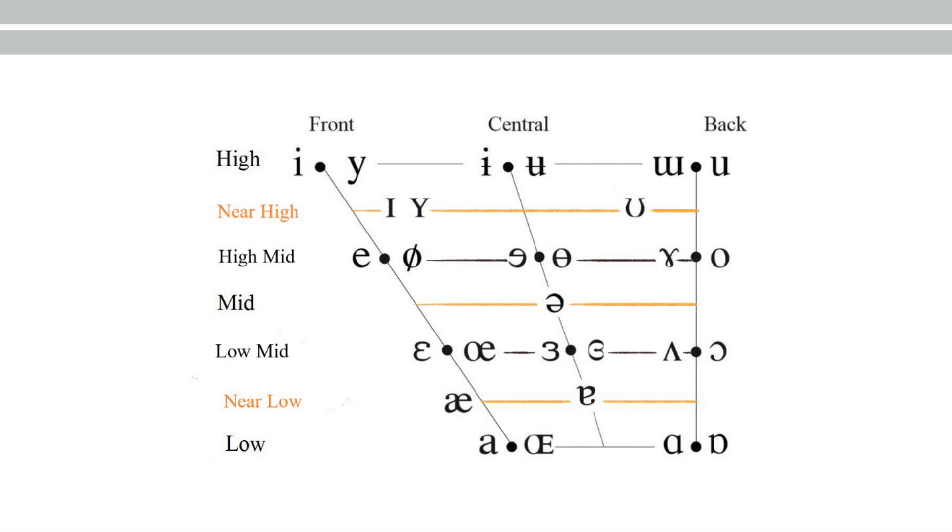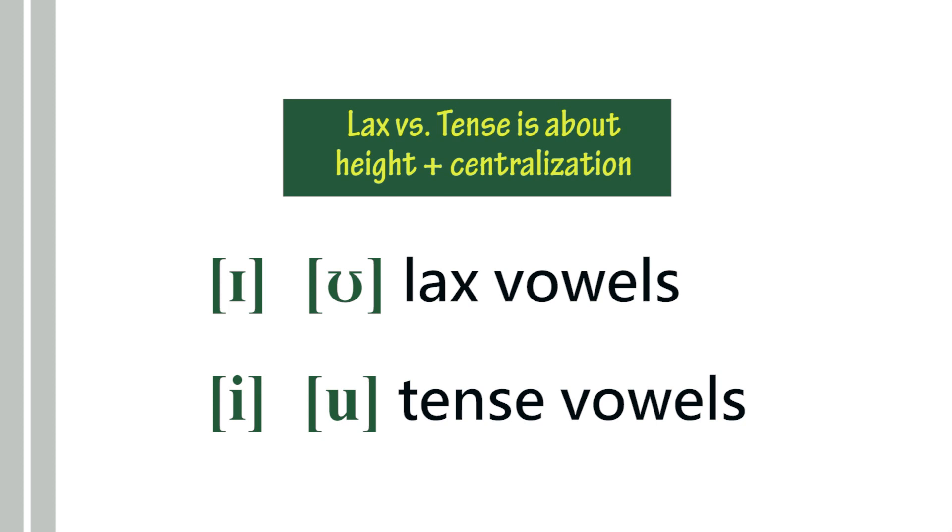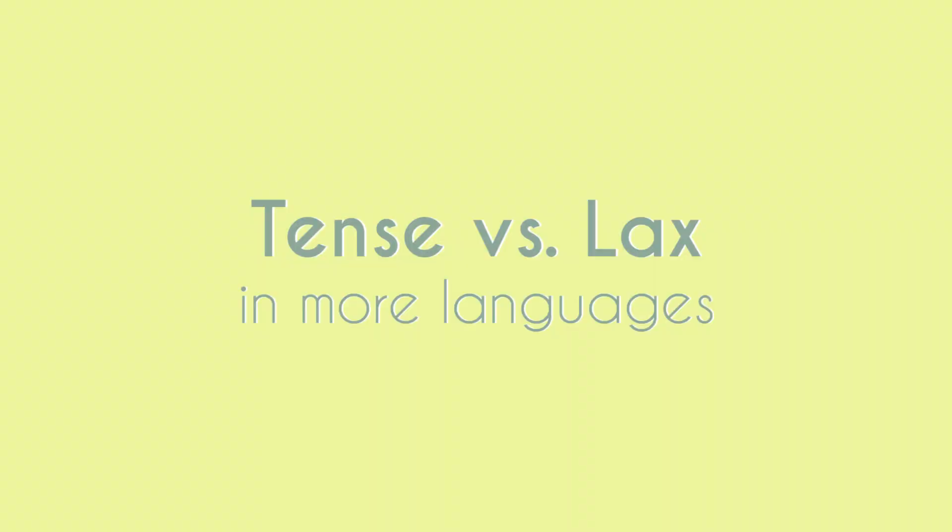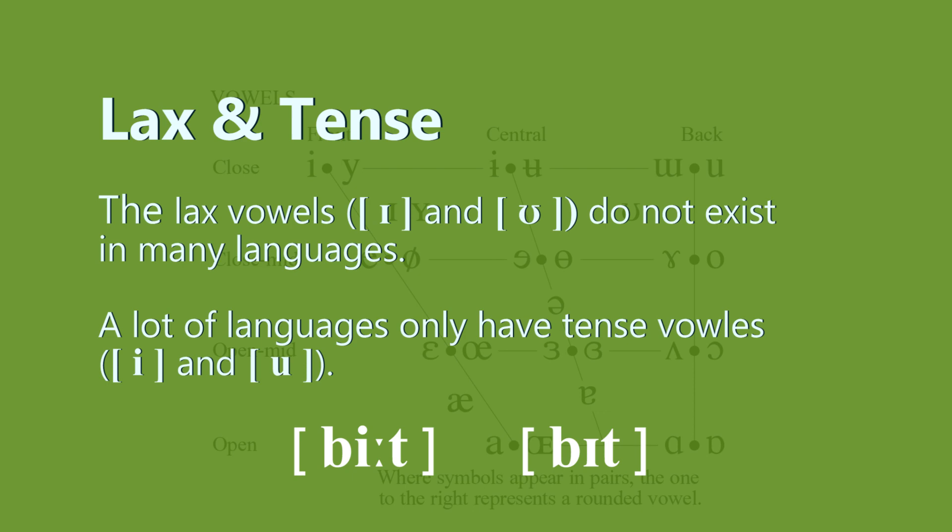If you speak a language other than English as your native language, it is very likely that your language does not contain the lax vowels. A lot of languages only have the tense vowel.